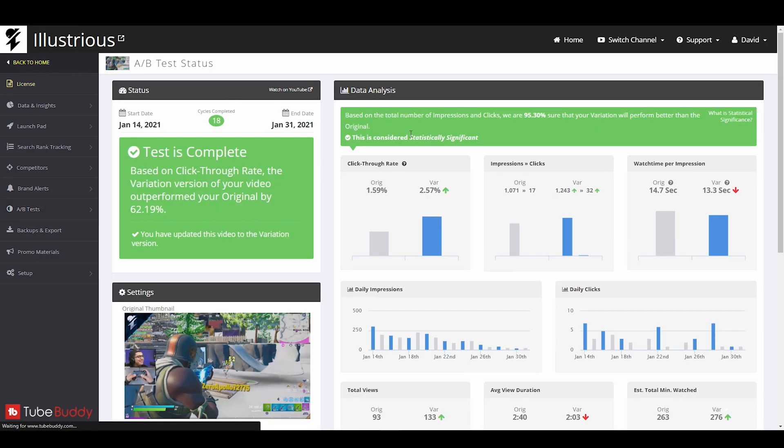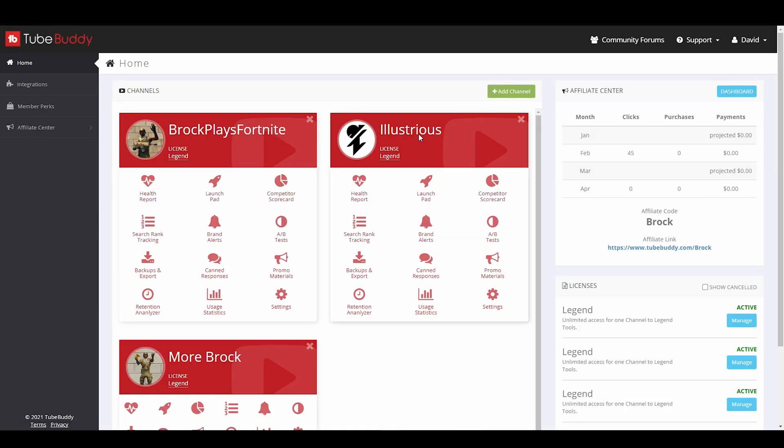That is how you run an A-B test with TubeBuddy on a legend license, which is $50 a month.